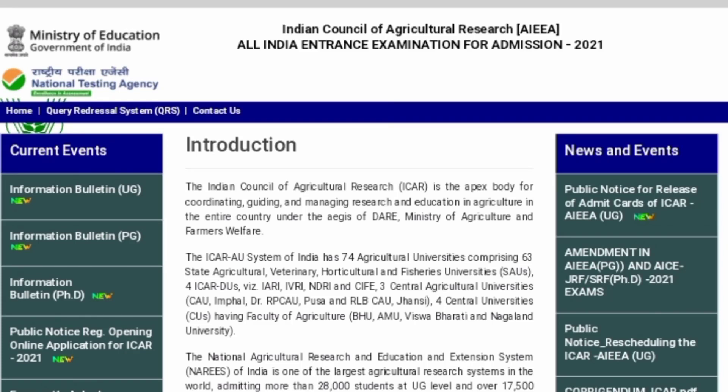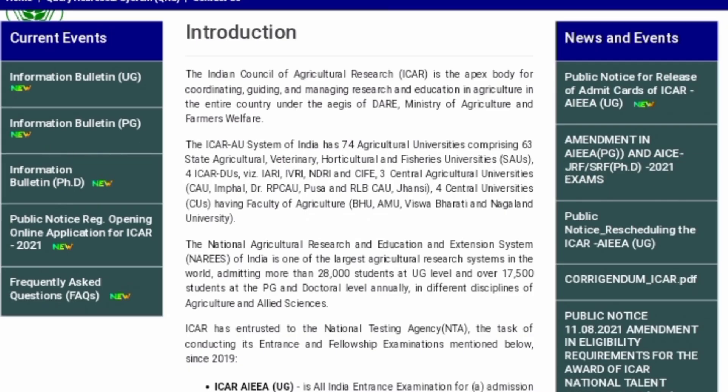The National Testing Agency has finally released the Admit Card for ICUR-UG 2021. The Admit Card will be available on the official website i.e. icur.india.ac.in. ICUR-UG 2021 is scheduled to be held on 7th, 8th and 9th of September 2021. Earlier, it was decided to conduct it on 13th September but it has been postponed to September 7th-9th.